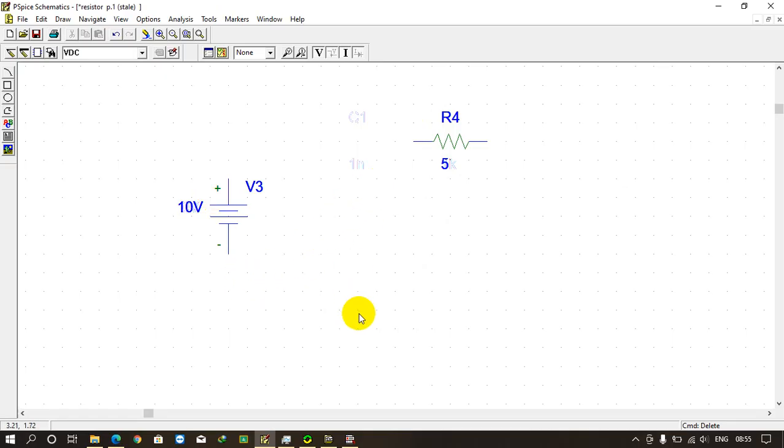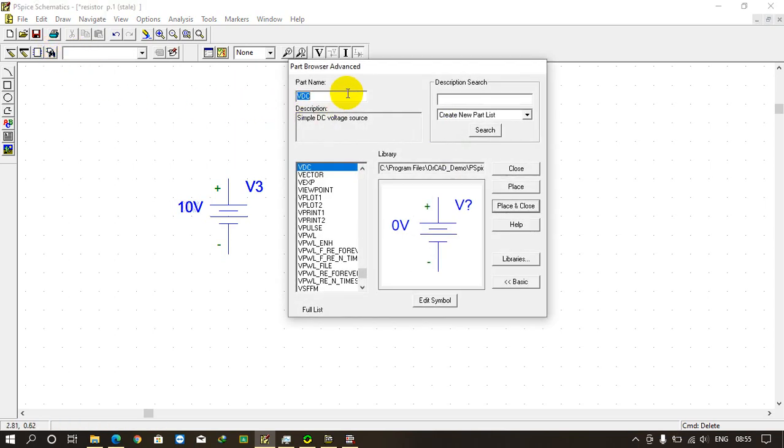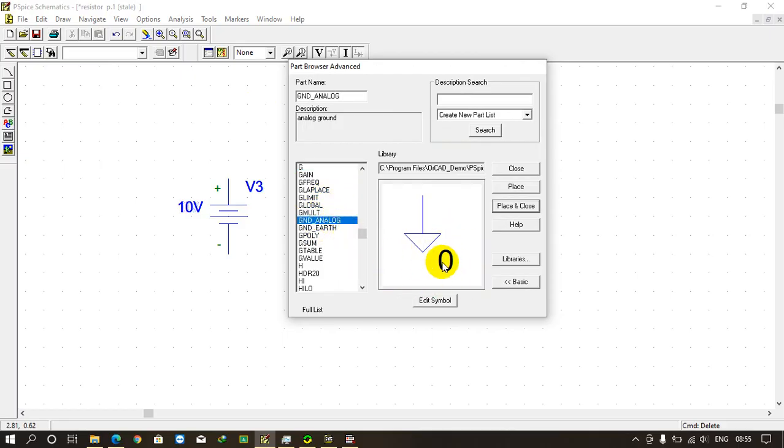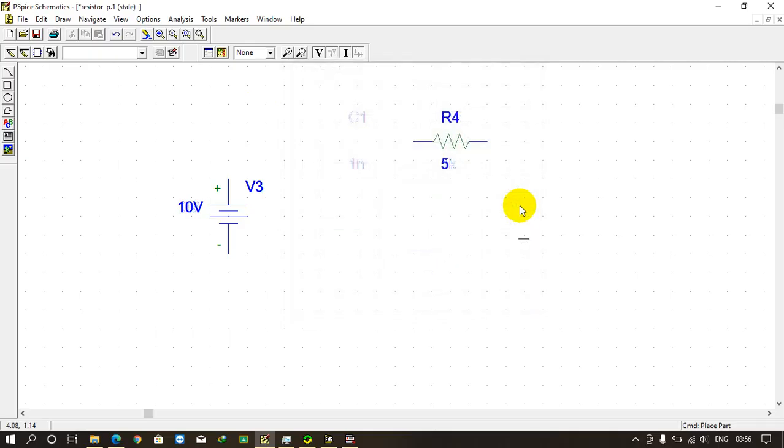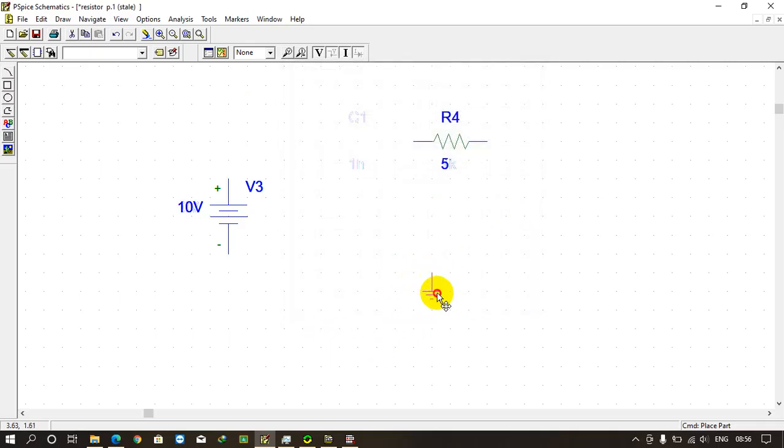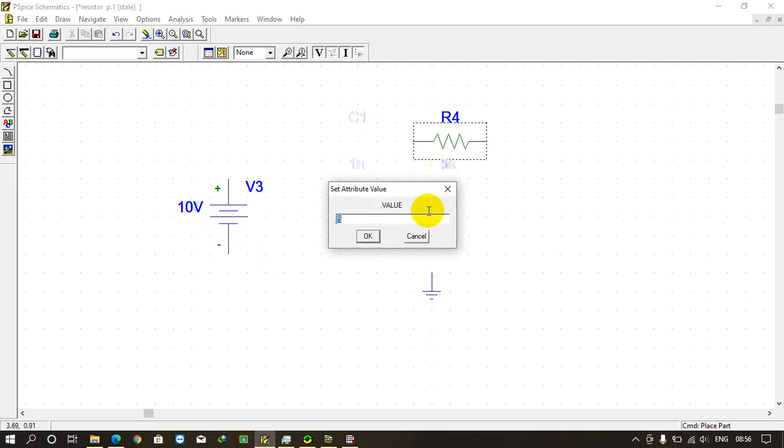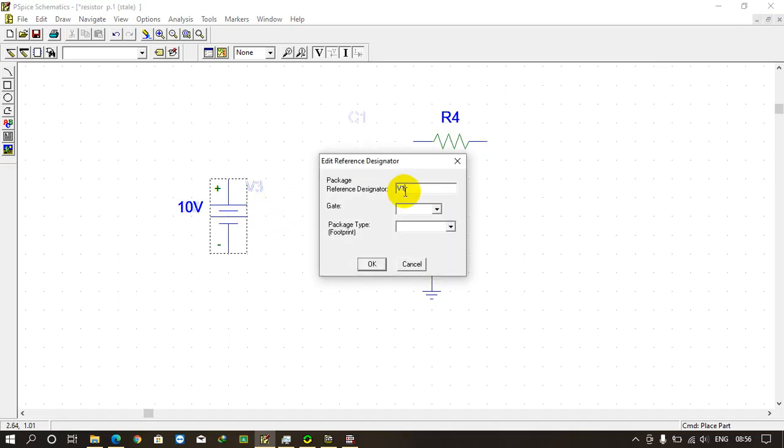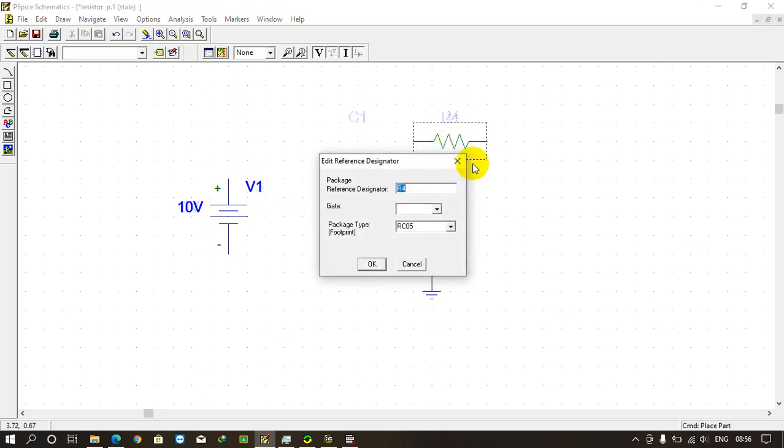Now we always attach a reference point which is earth. So go to new parts and type G. You will see here ground analog, in which you can give any desired value of the reference, and it is also showing ground earth which will give zero potential. Just click place and close and place it. You can also check by double clicking here - it is 0 volt. You can double click it, 10 volts, and edit any values. You can rename it from V3 to V1 or any name you want. It's same, just like this R4 to R1.